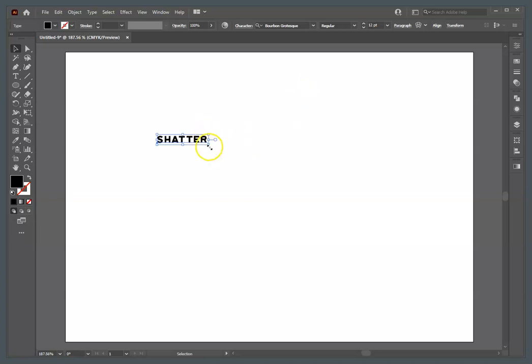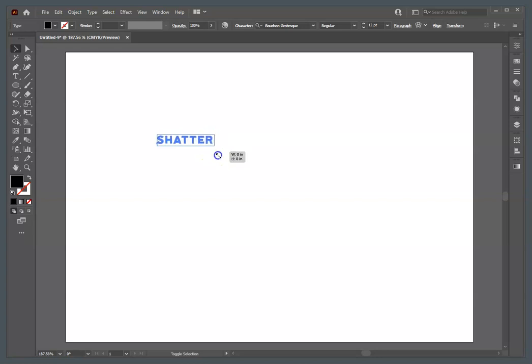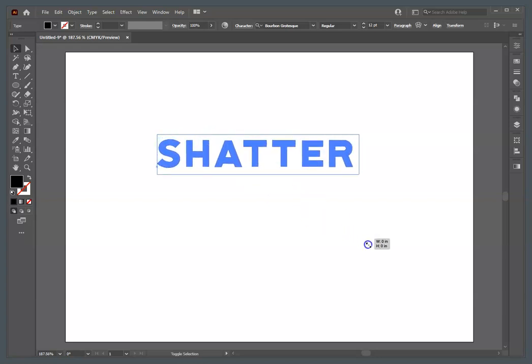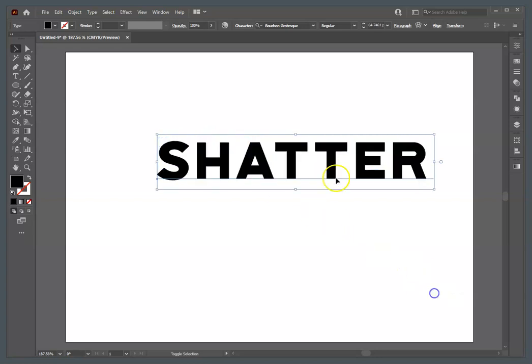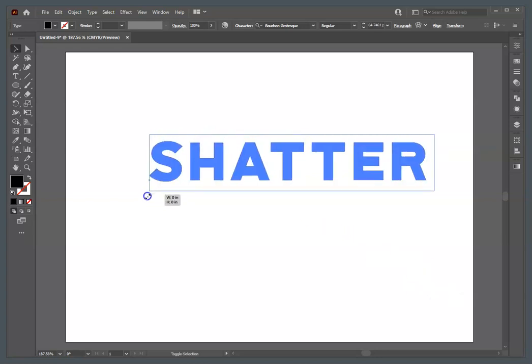I'm going to make it bigger by holding down the Shift key, which will constrain the proportions, and I'm going to drag this large enough so that I can work on it.